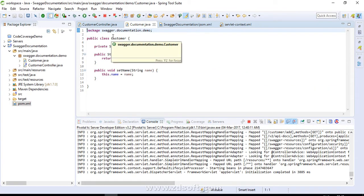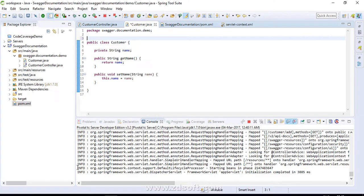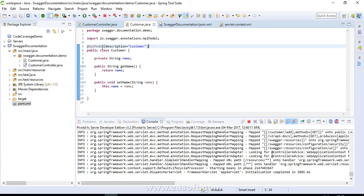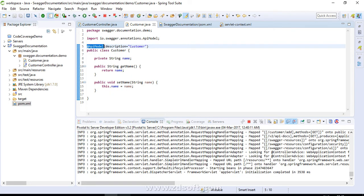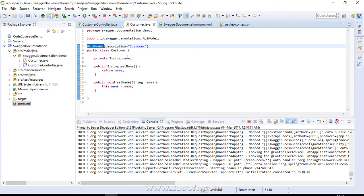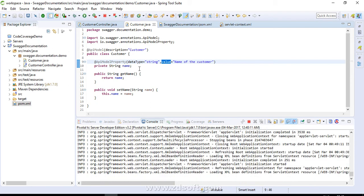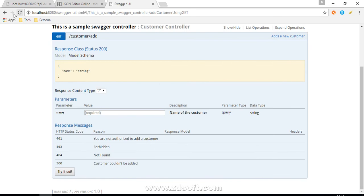Now coming to the @ApiModel annotation — you add this annotation at your class level. You can provide a description and there are multiple other attributes you can explore. Then there is the @ApiModelProperty annotation, which is applied at the level of your properties. For example: data type is 'string' and value is 'name of the customer', which is a description you are giving to this property. This makes it easy for another person to understand. Our project is reloaded — let's refresh.